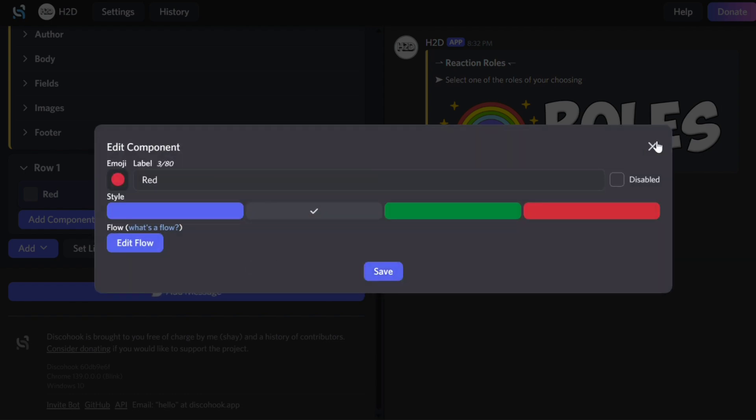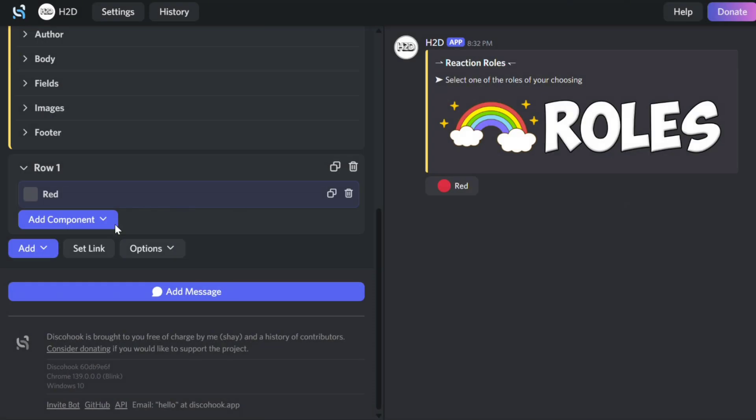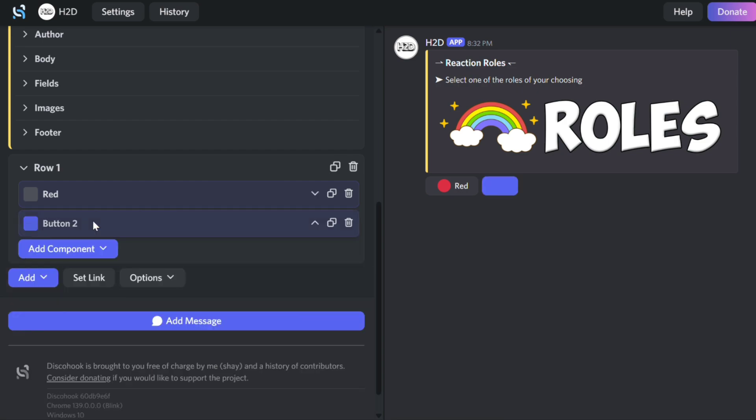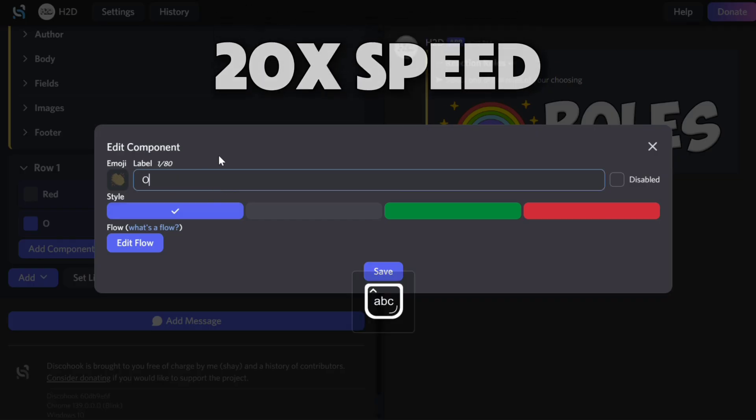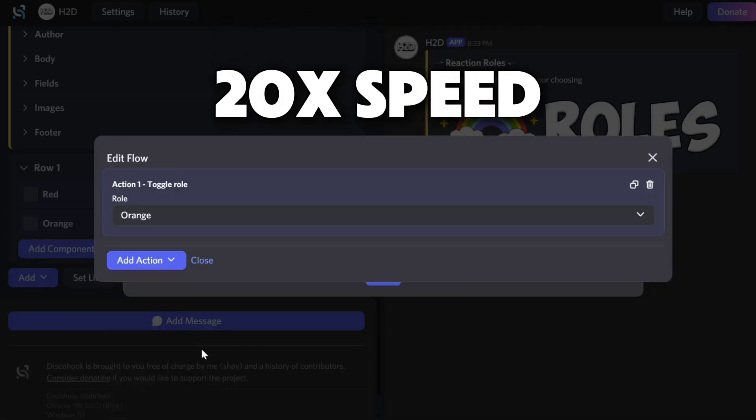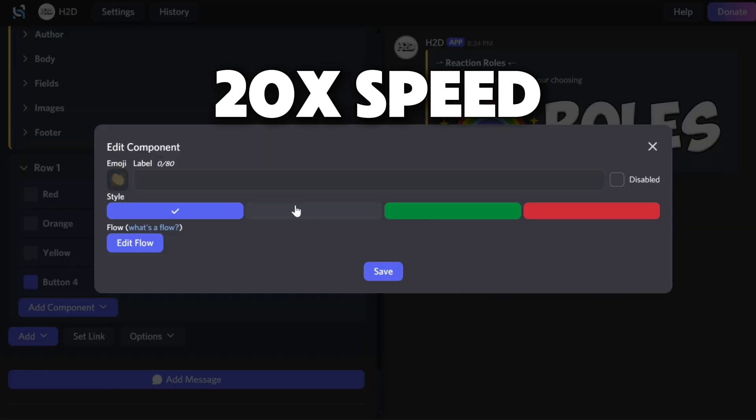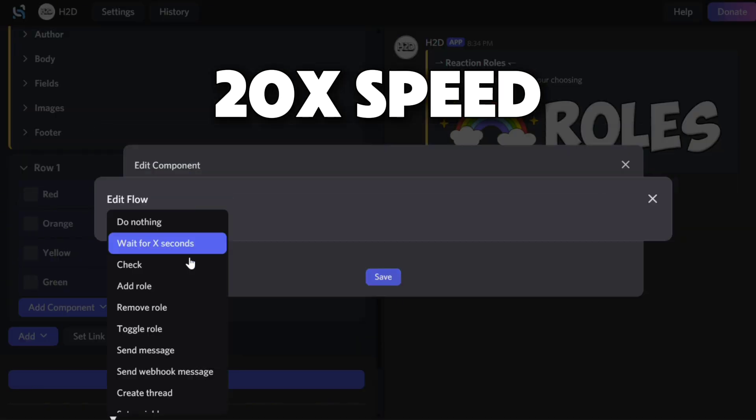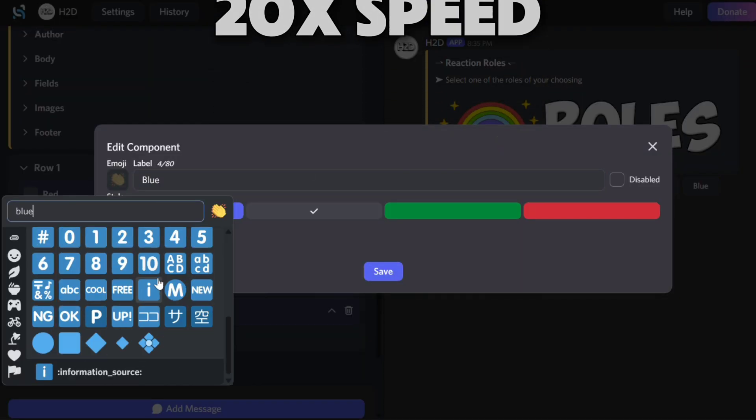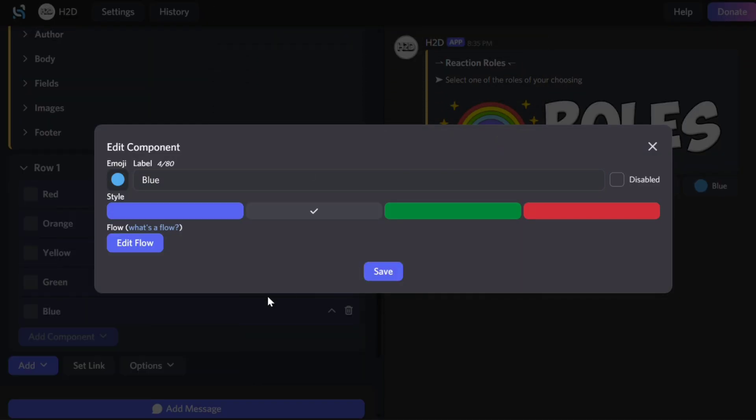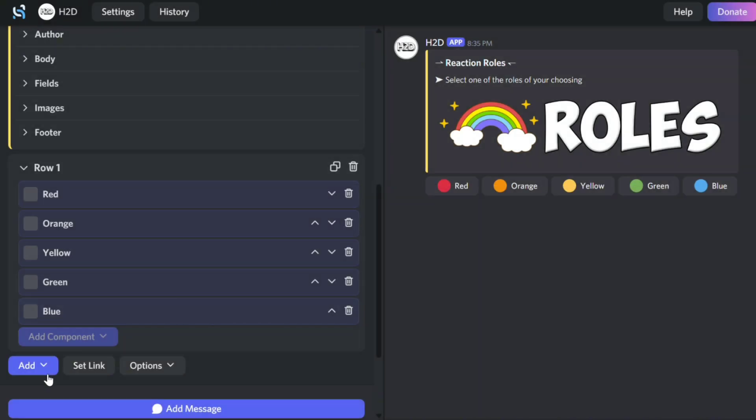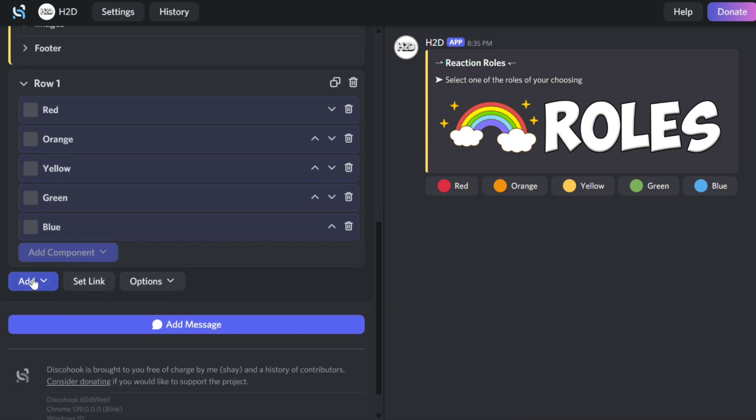And repeat this process for all your roles. You can only add five buttons per row, so you'll need to create a new row for a sixth button.